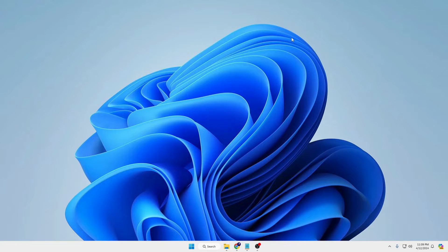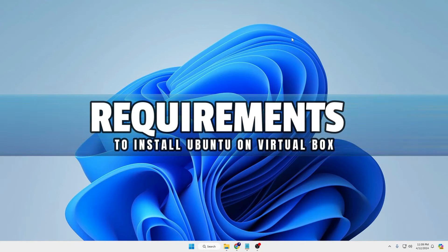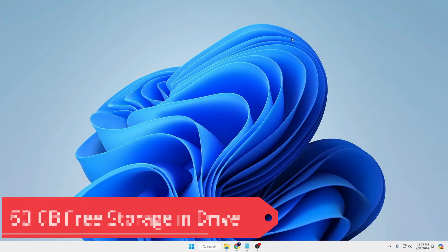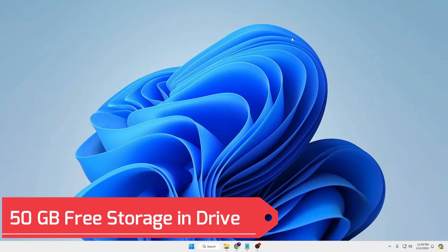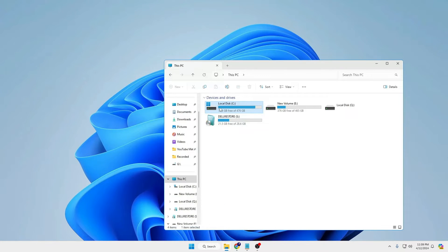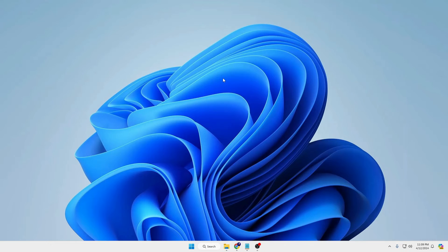Now first, let's see what are the basic and exact requirements in order to enjoy VirtualBox and Ubuntu Linux on your Windows PC or laptop. Number one: the drive where you will be installing Ubuntu Linux — make sure that it contains at least 50 GB of free storage.